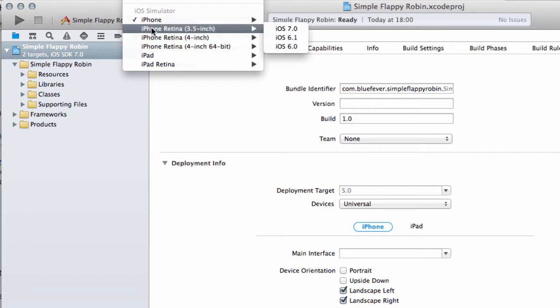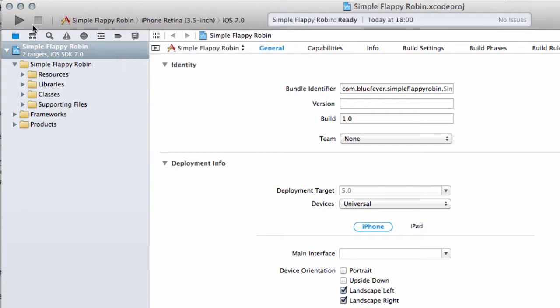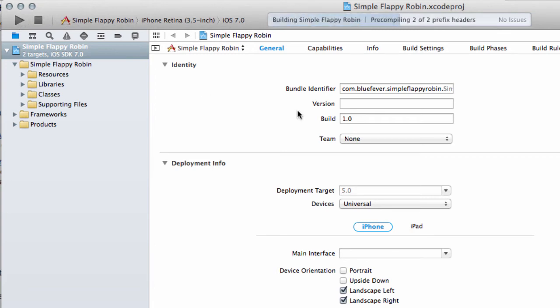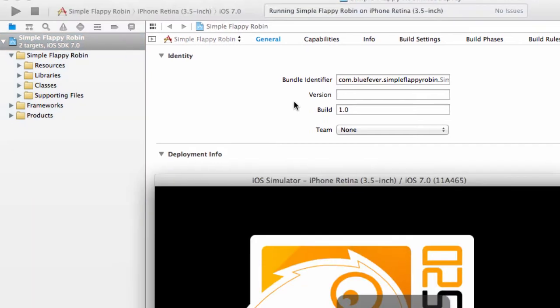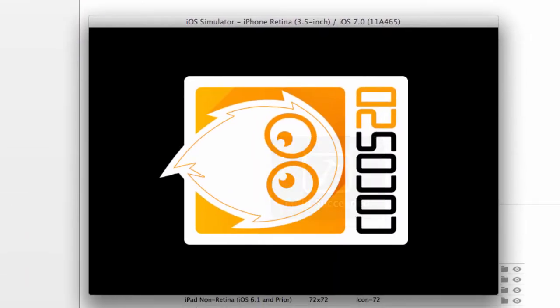In fact, if I select iPhone Retina 3.5-inch and iOS 7, I'm just going to click this play button here to actually run the application on the iOS simulator, it'll just build. We have our splash screen, so our launch image here.